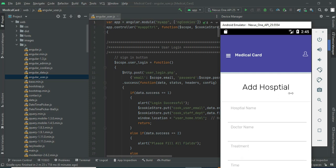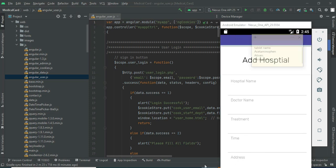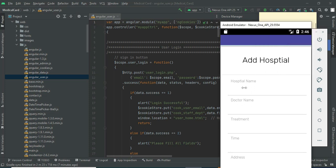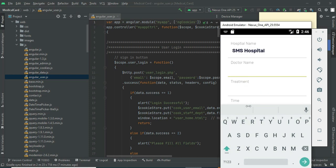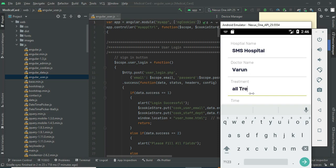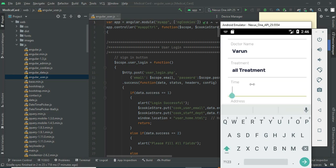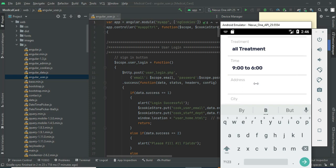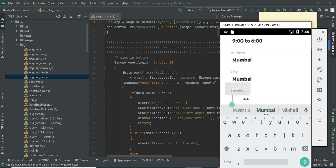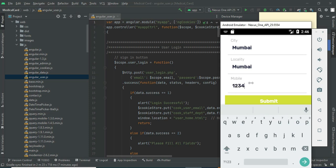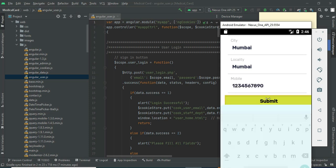After logging in, the doctor can manage models. To create a hospital, click Create. Enter the hospital details like hospital name and doctor name. Enter all the details, then click Submit. The hospital is created successfully.